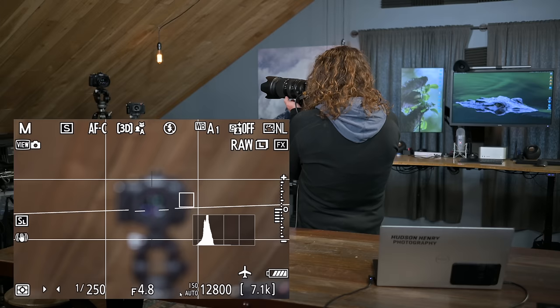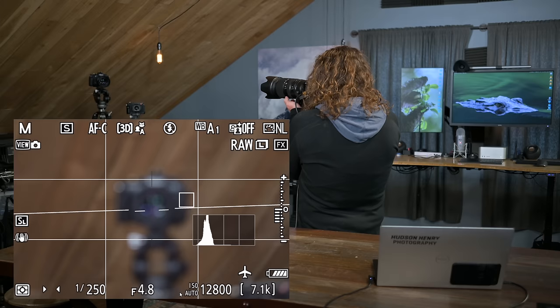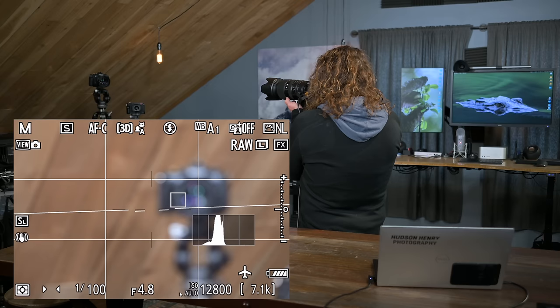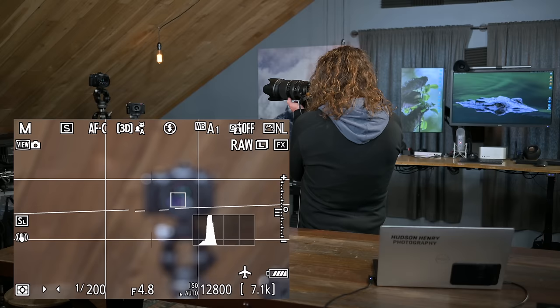I'm at 250th of a second auto ISO. It looks like it's maxing out at 12,800. If I backed off a little bit, we'd be getting a little bit better ISO, but slower shutter speed. It's just a dark condition in here in the studio with a lens whose maximum aperture is 4.8 where I'm zoomed right now. But you can see that 3D tracking.